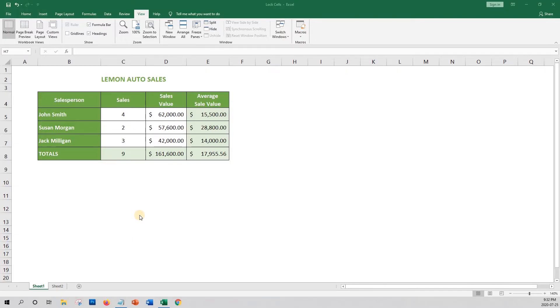In this example, we'll be working with a fictional auto sales report. In this report, you can see the sales results for the salespeople.